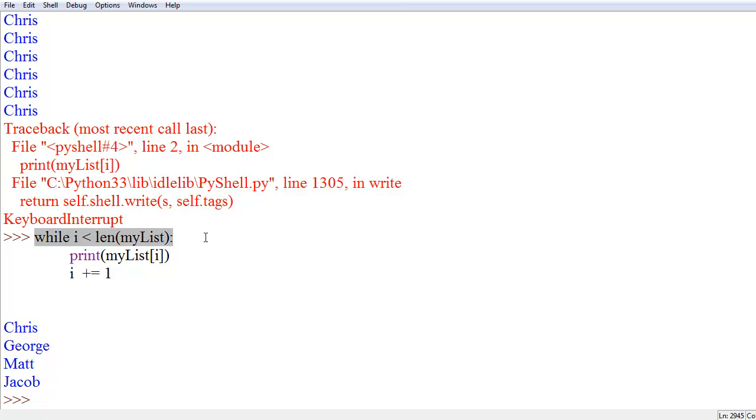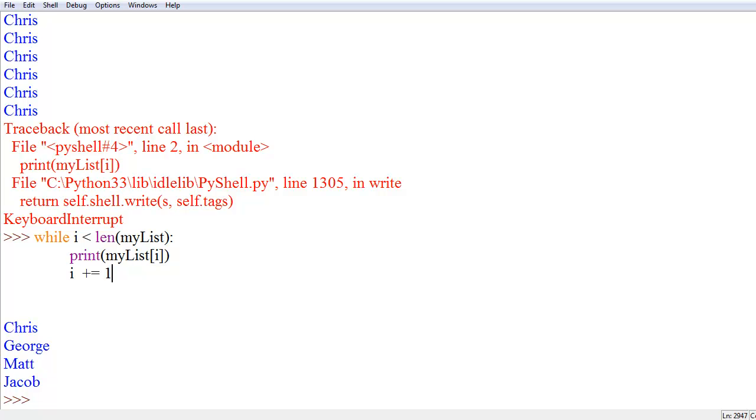Anyways, what we did differently was actually tell i to go up by some number. We could tell it to go up by 2, we could tell it to go up by 1, we could have said go up by 10,000. It doesn't really matter, it's just up to you to implement it however way you want.